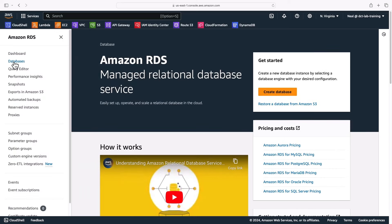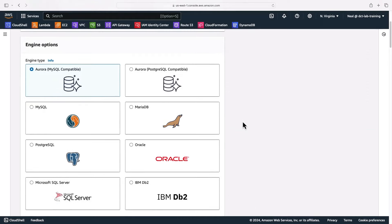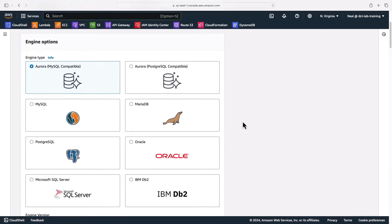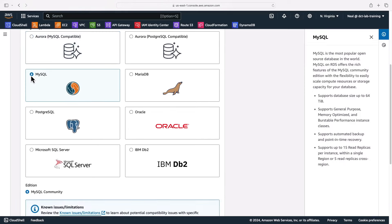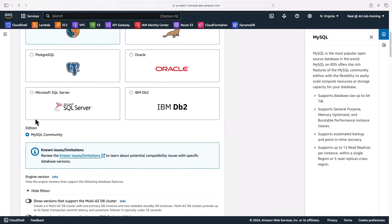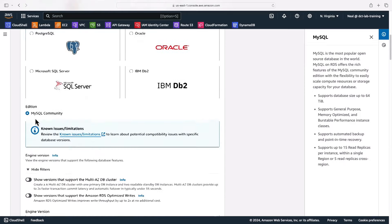Let's create a database. I'm going to leave it on standard create and the first choice I need to make is which engine do I want to use. AWS are defaulting to Aurora. I think they want to push people in that direction, and then you've got the two different engines for Aurora: MySQL or Postgres. What I'm going to do is move down to MySQL here. I'm going to choose MySQL for the database, and I'll leave it on the MySQL Community Edition.